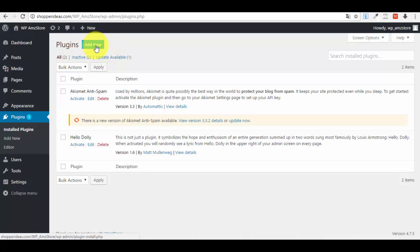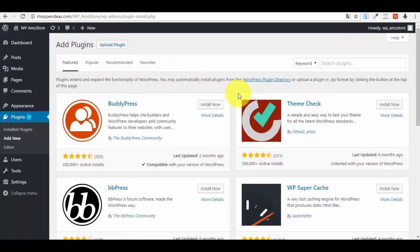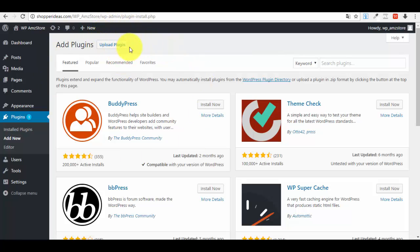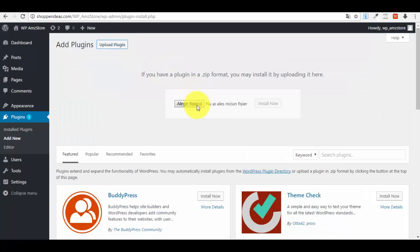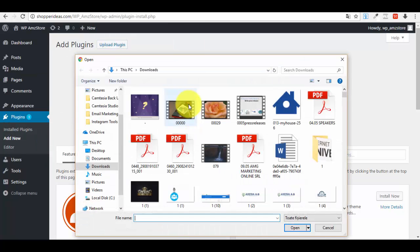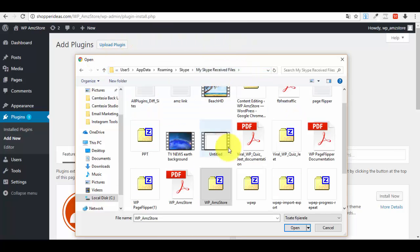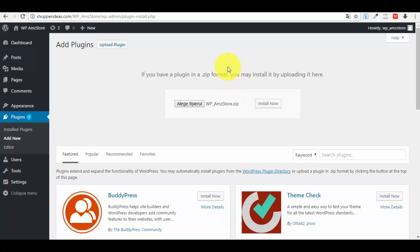In the Plugins section, look at the top and click the 'Add New' button. This will open the upload screen. Click on 'Upload Plugin', then click 'Choose File'. You have already downloaded the plugin on your computer as a zip file, so navigate to where it is saved — here is my WordPress Amazon Store plugin — and press Open.